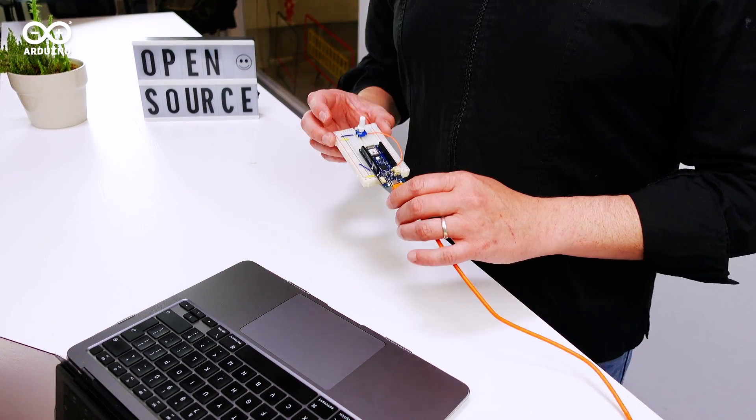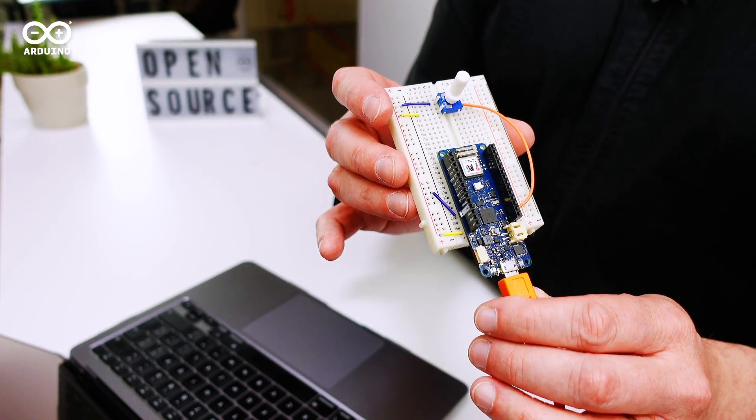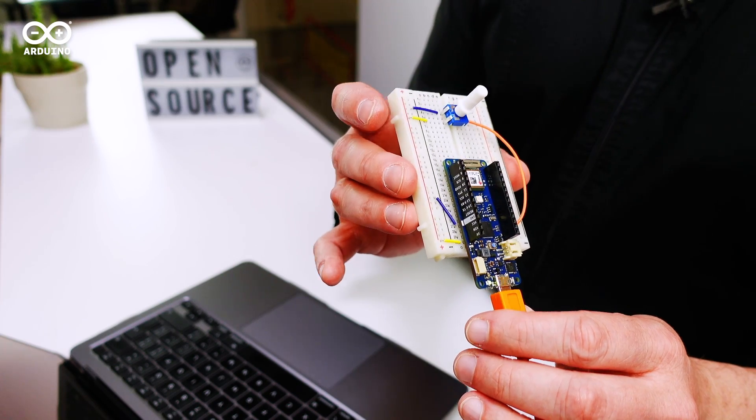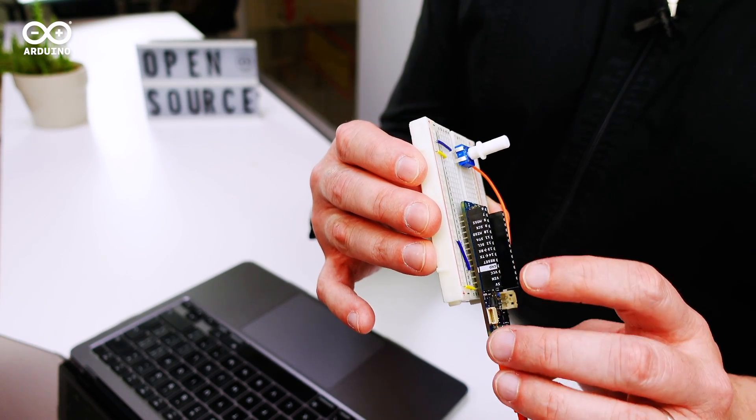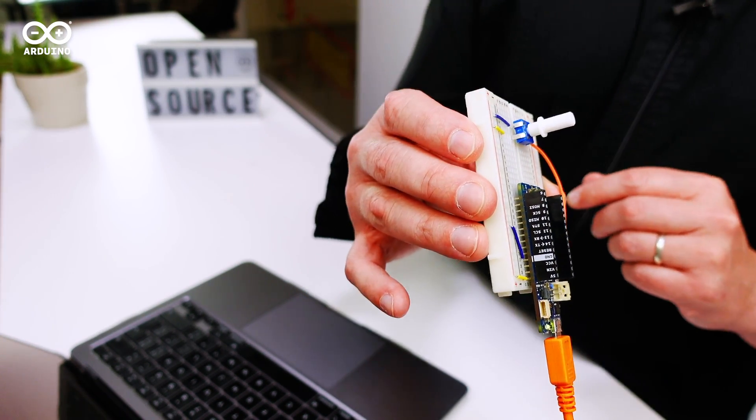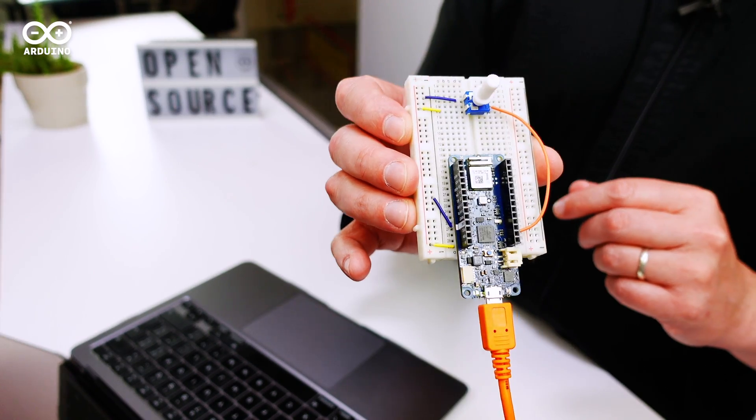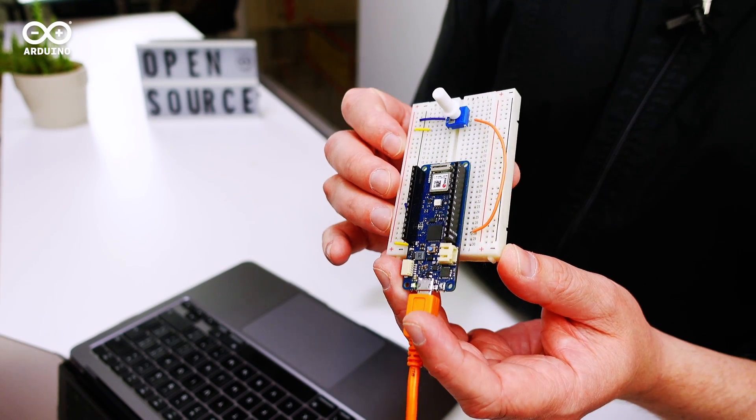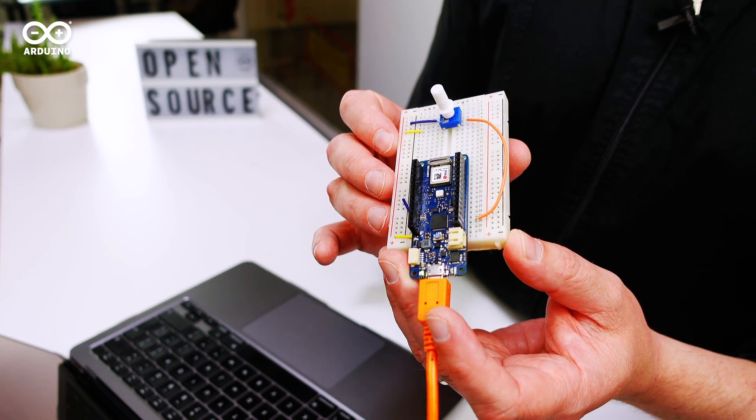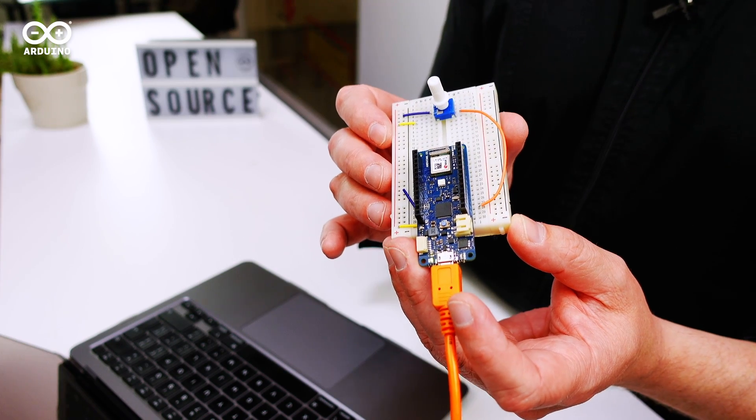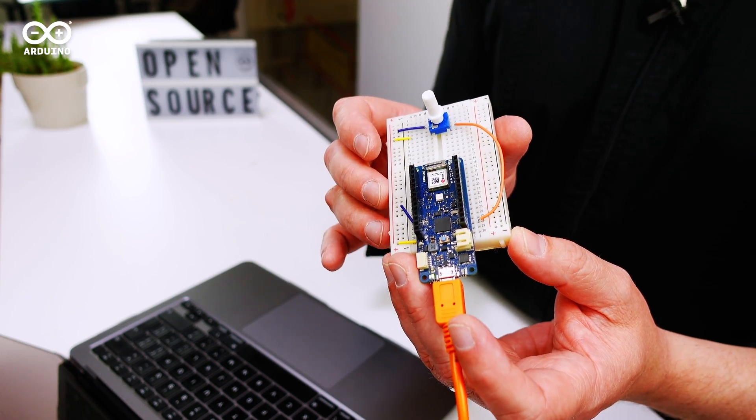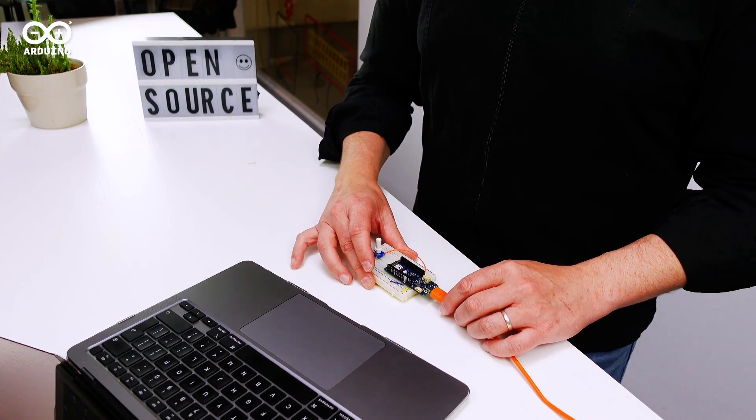So let's take a look here at the Maker1010. We've connected ground and 5 volts to either side of the pot, and then the center pin is going to A1 on the Maker1010, which is one of the analog inputs, since that's the kind of data you can expect to get from a pot.